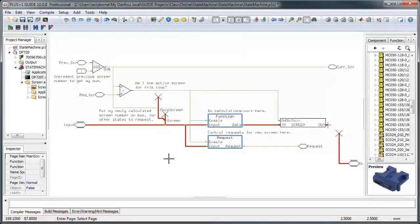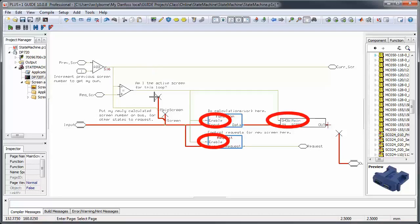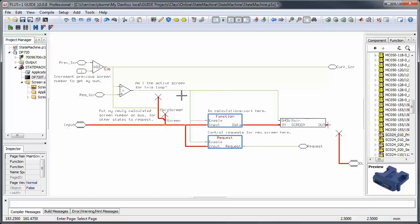If I am the active screen for this loop, you can see that I enable the subsequent pages and screens for my state. Function in this case is just a page where we group all work that needs to be done in this state, like calculating a gauge value or menu navigation.